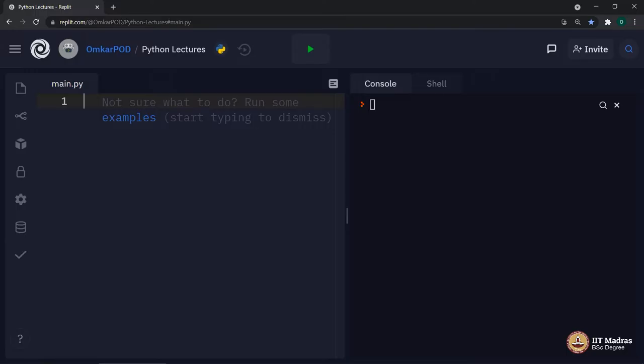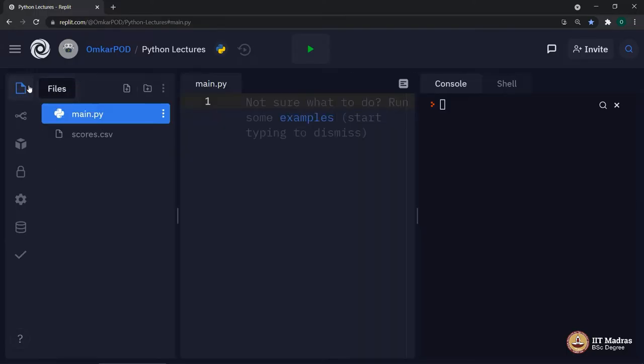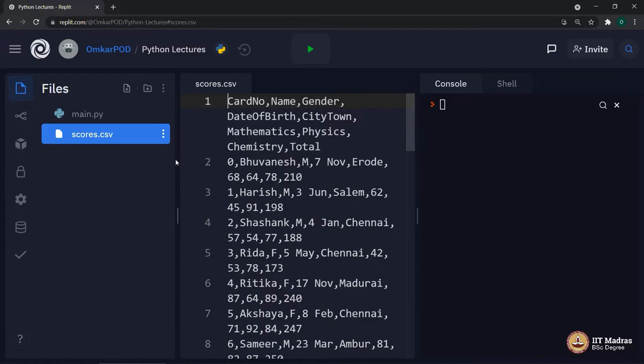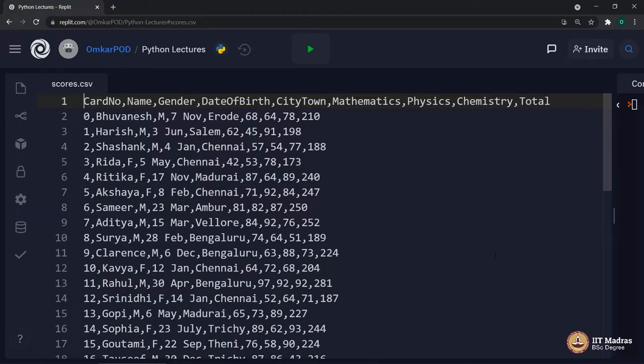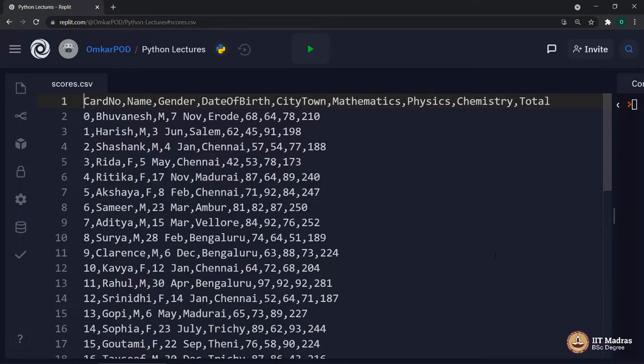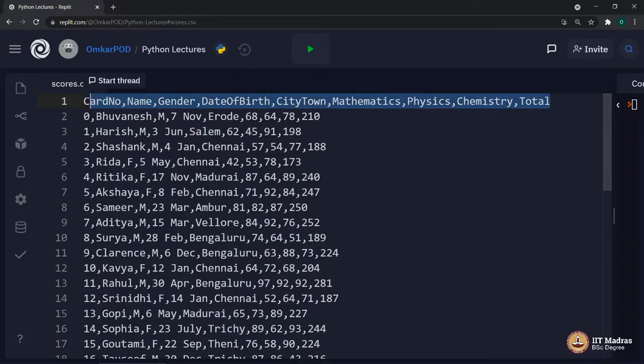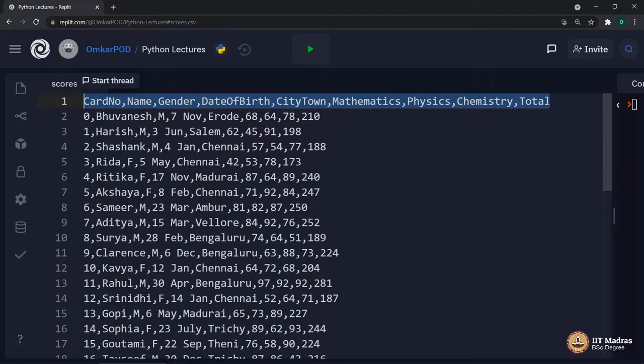In order to do so, let us consider one input file. I have added one file called scores.csv. This file holds the exact dataset which we all know from computational thinking course. If you remember, initially we started with cards. Later on, we converted those cards into a table and every column in that table had a specific heading. Those headings are given here in the first row of this particular file: card number, name, gender, date of birth, and so on till total.